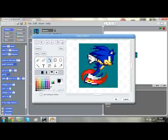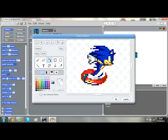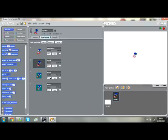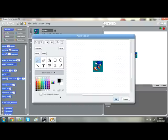I'm just going to get rid of the colours in these sprites and do the edits.